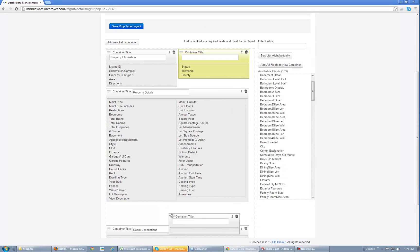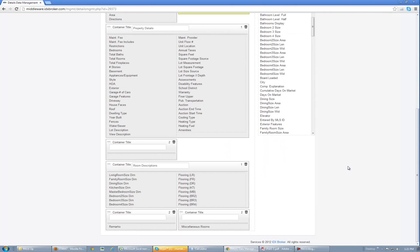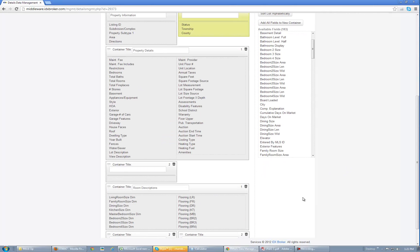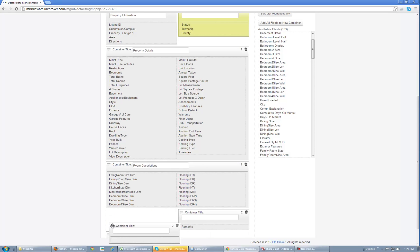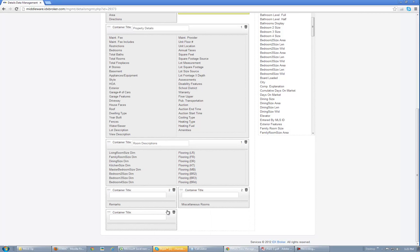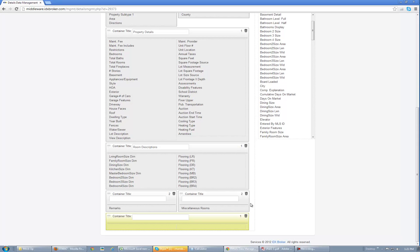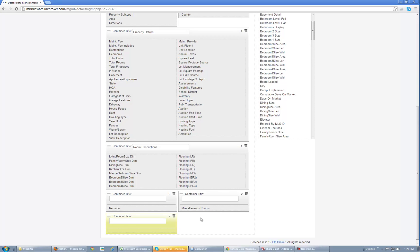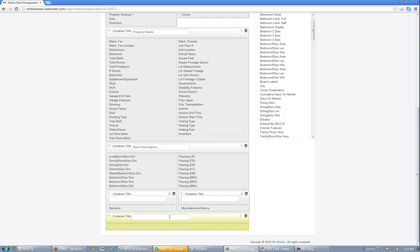Let's say you wanted to add a new special container down at the bottom and you wanted it to be one whole column. You can click the one and it will bring it all the way over into one full column. It can also be two columns that you can customize — click that little number and it will bring it over to one. It's pretty easy to do.